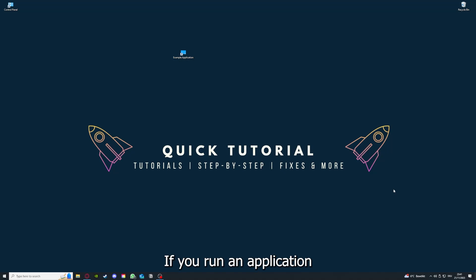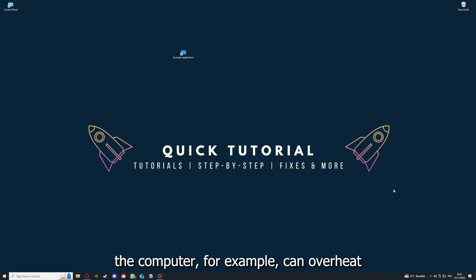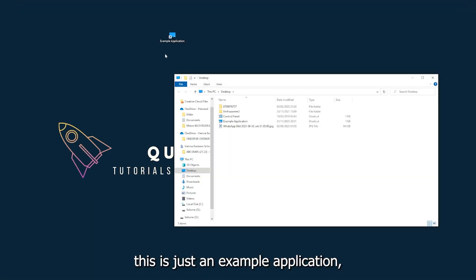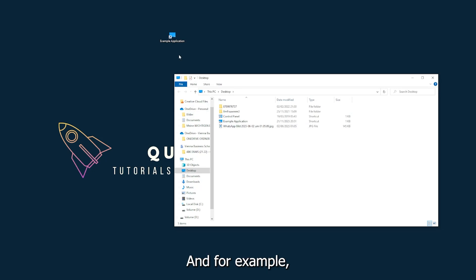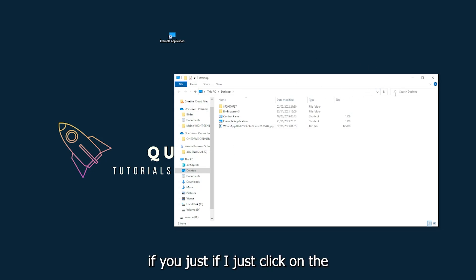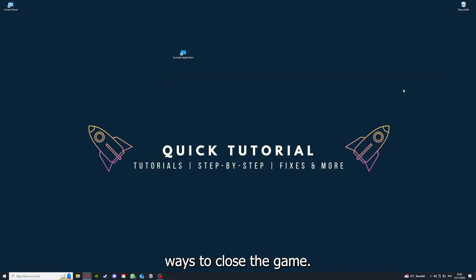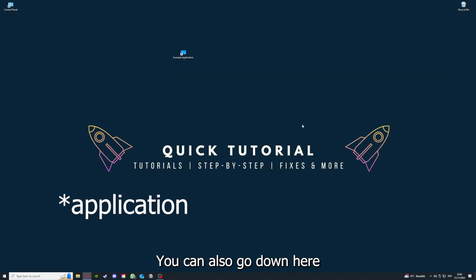If you run an application for a long time, the computer, for example, can overheat or background applications can pile up. So just try to restart the application on hand. This is just an example application what you see here. And for example, I could do that if I just click on the red X and press close. And yeah, there are different ways to close the game.